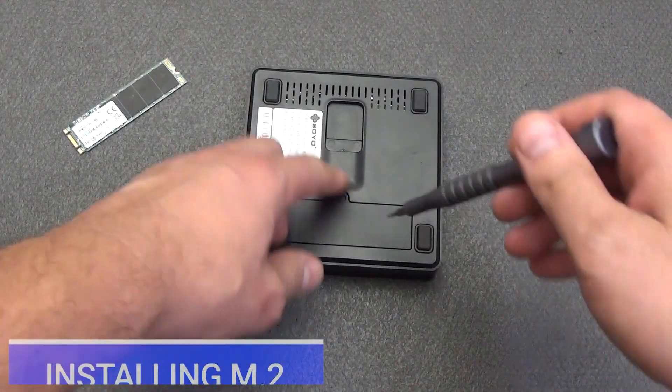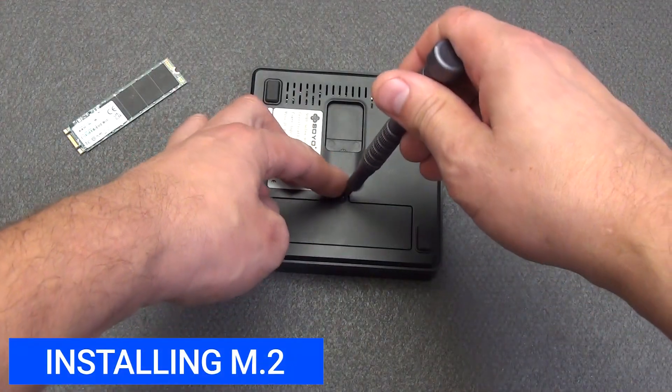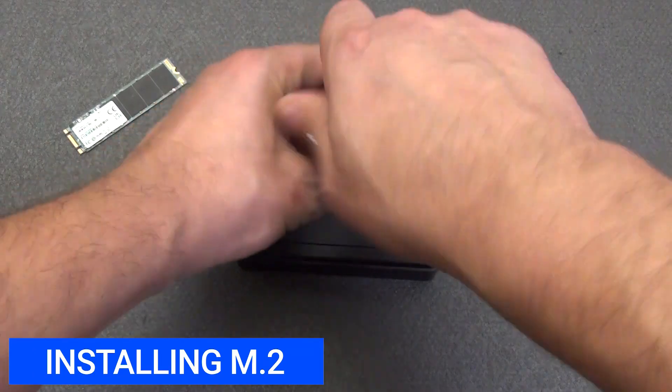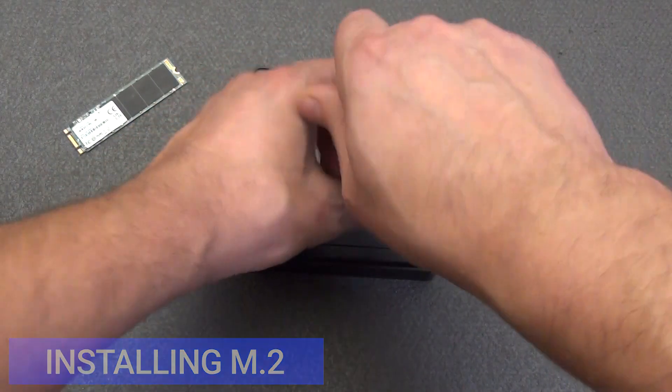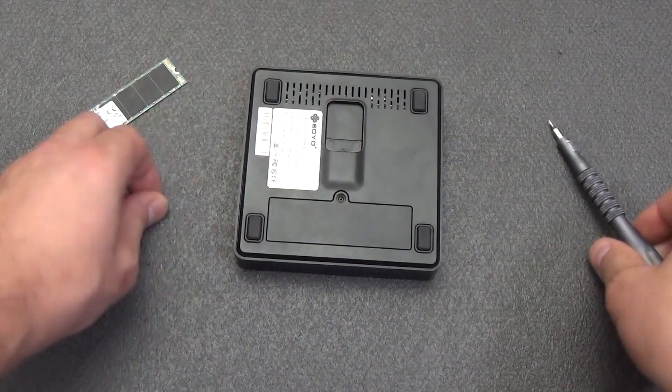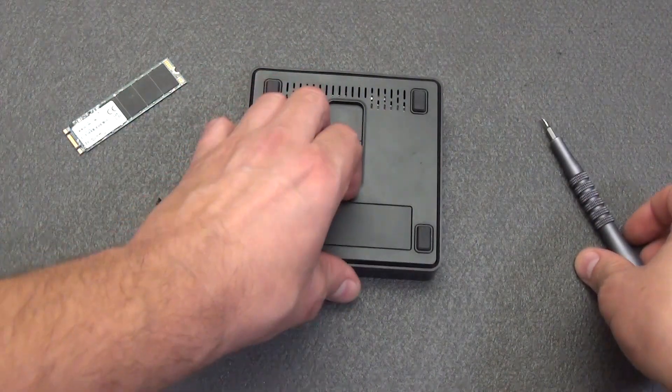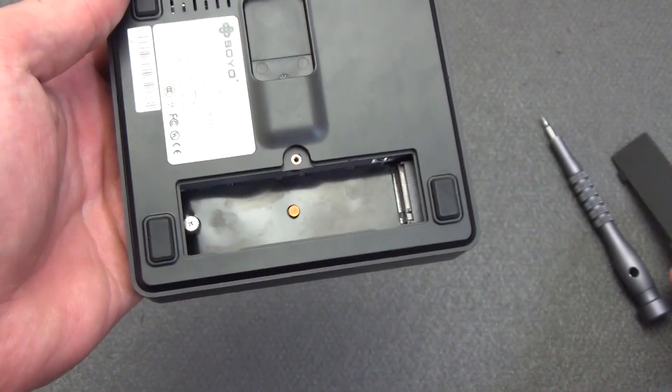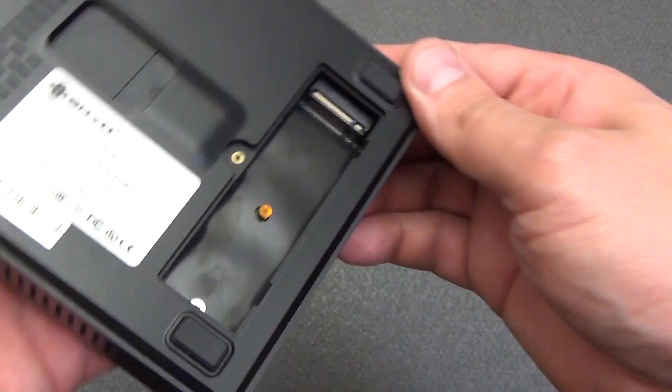Anyone who has ever held a screwdriver in their hands can handle the installation. Unscrew the screw on the cover on the back of the mini PC with a Phillips screwdriver. Remove the cover.